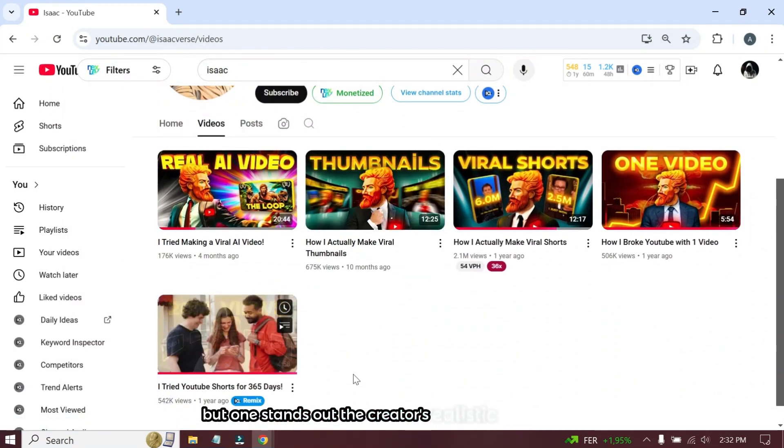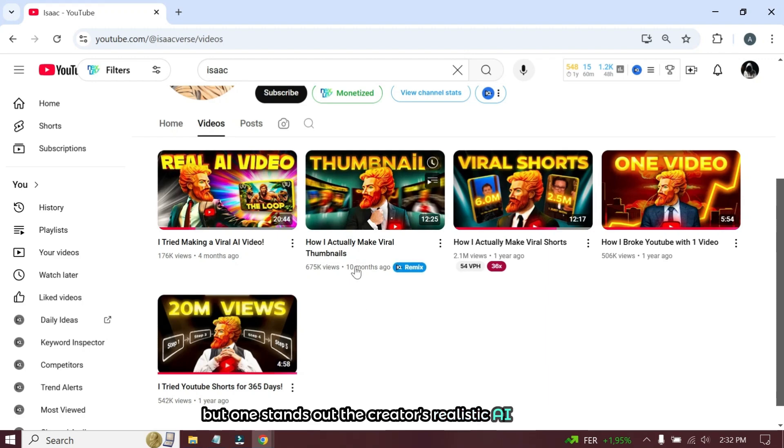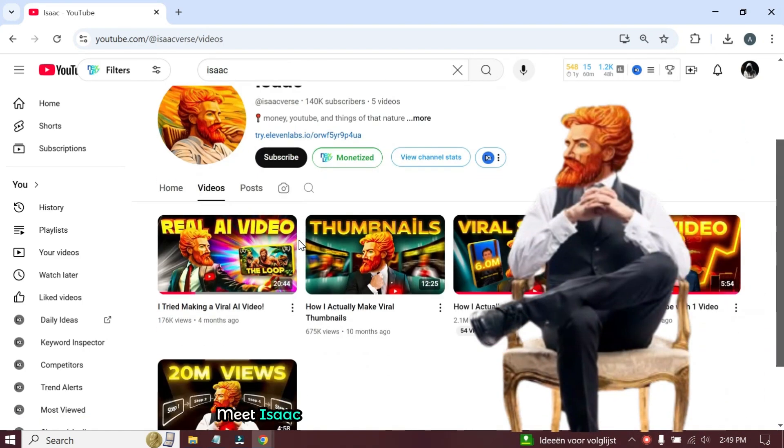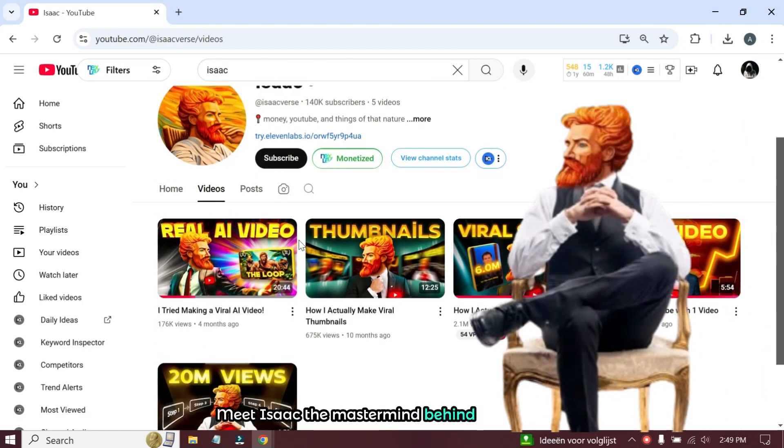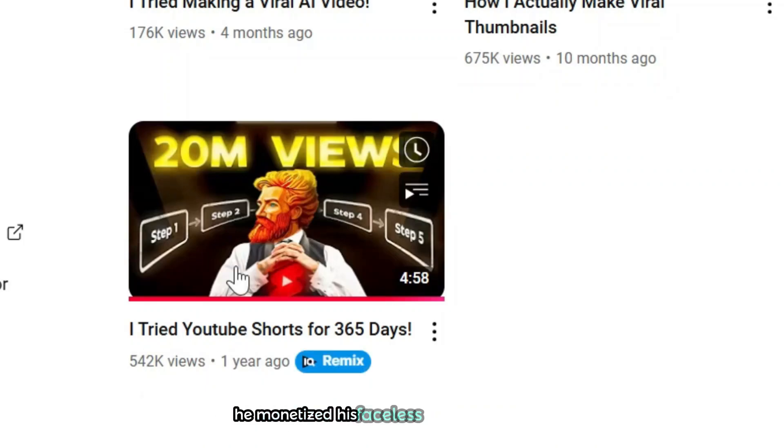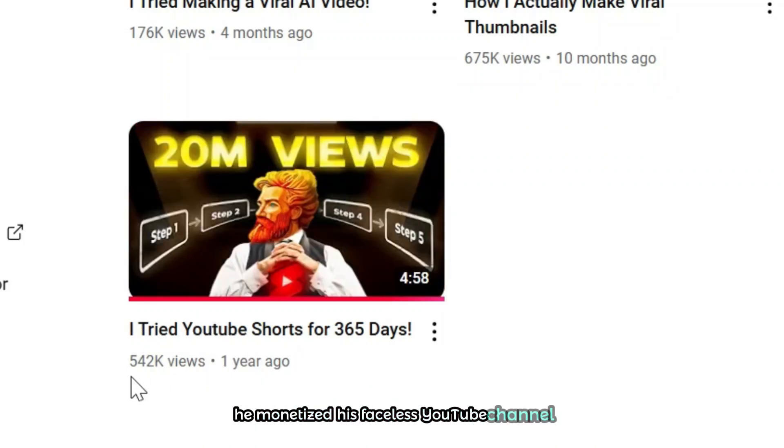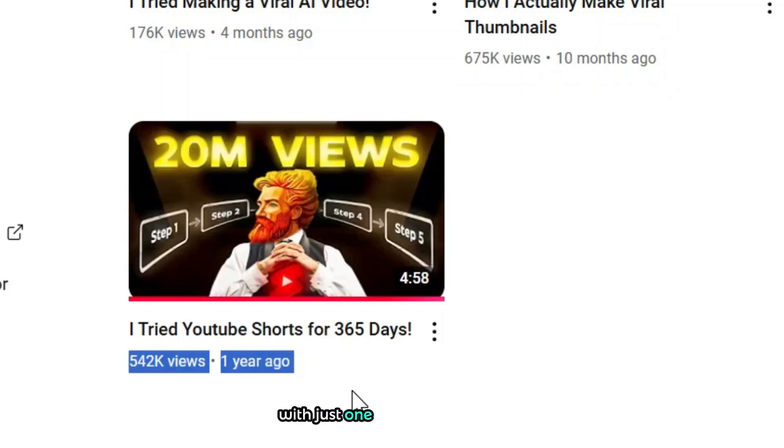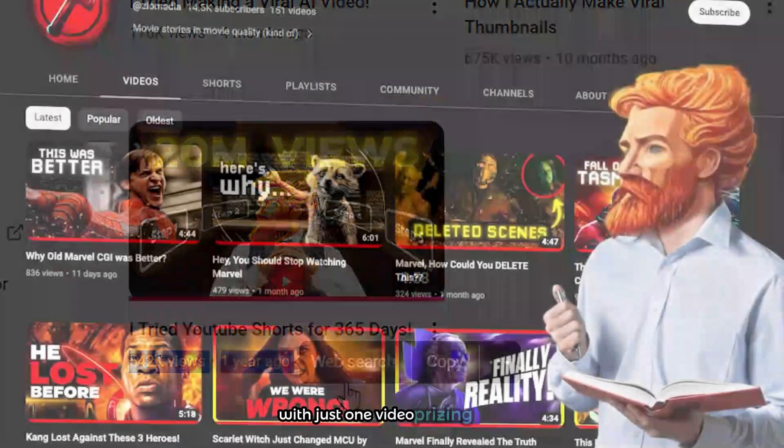The creator's realistic AI voiceover. Meet Isaac, the mastermind behind this channel. He monetized his faceless YouTube channel with just one video. Surprising, right?